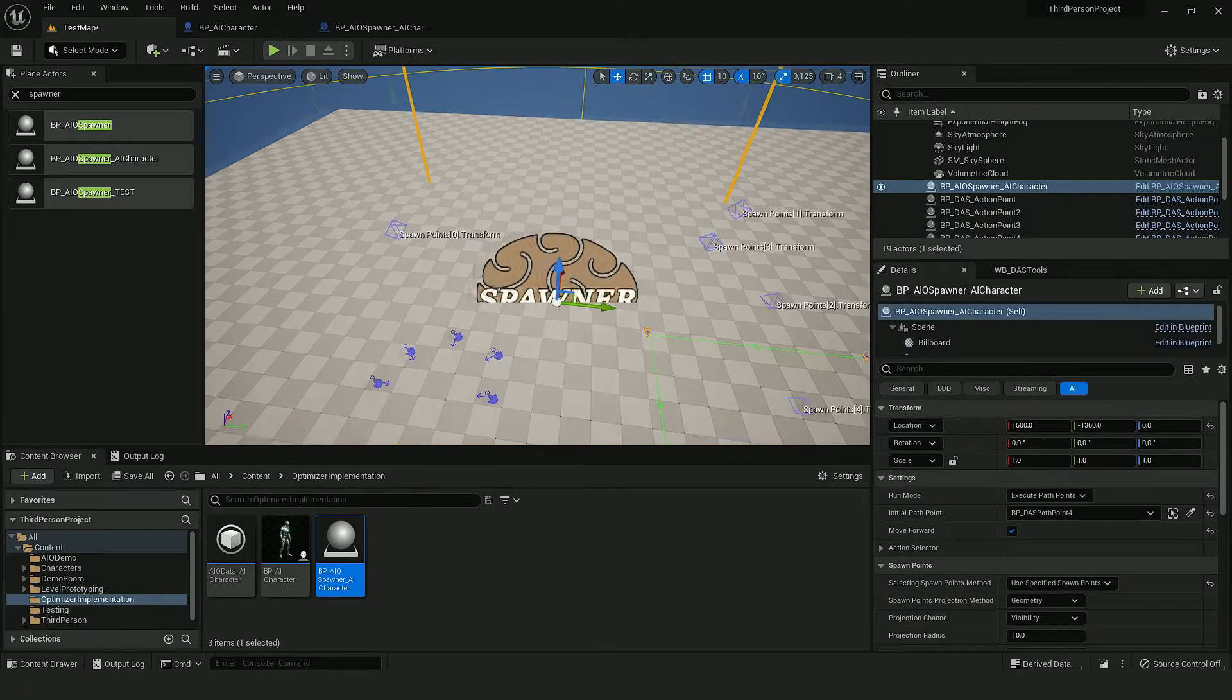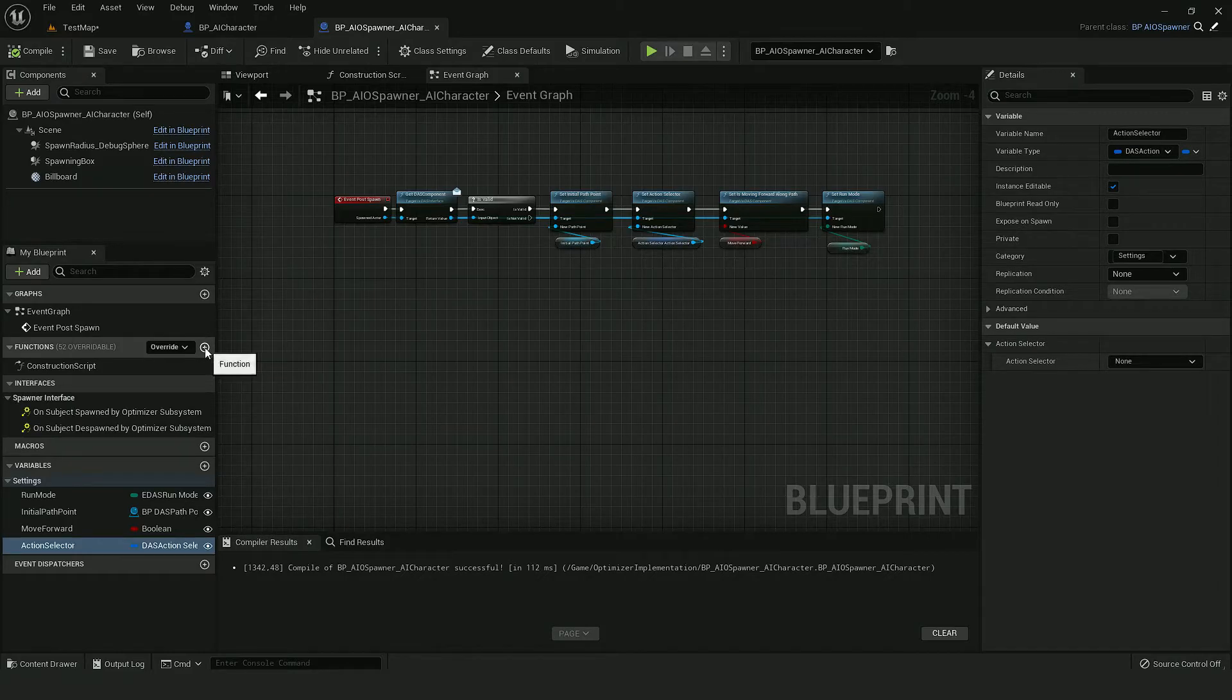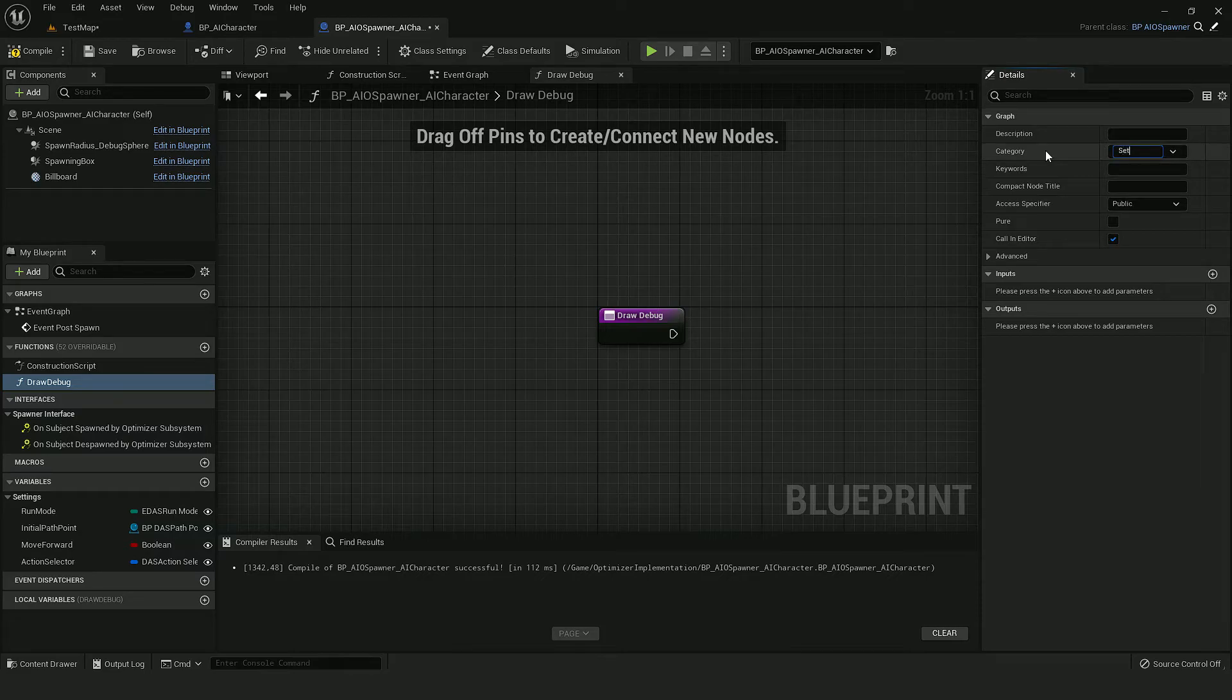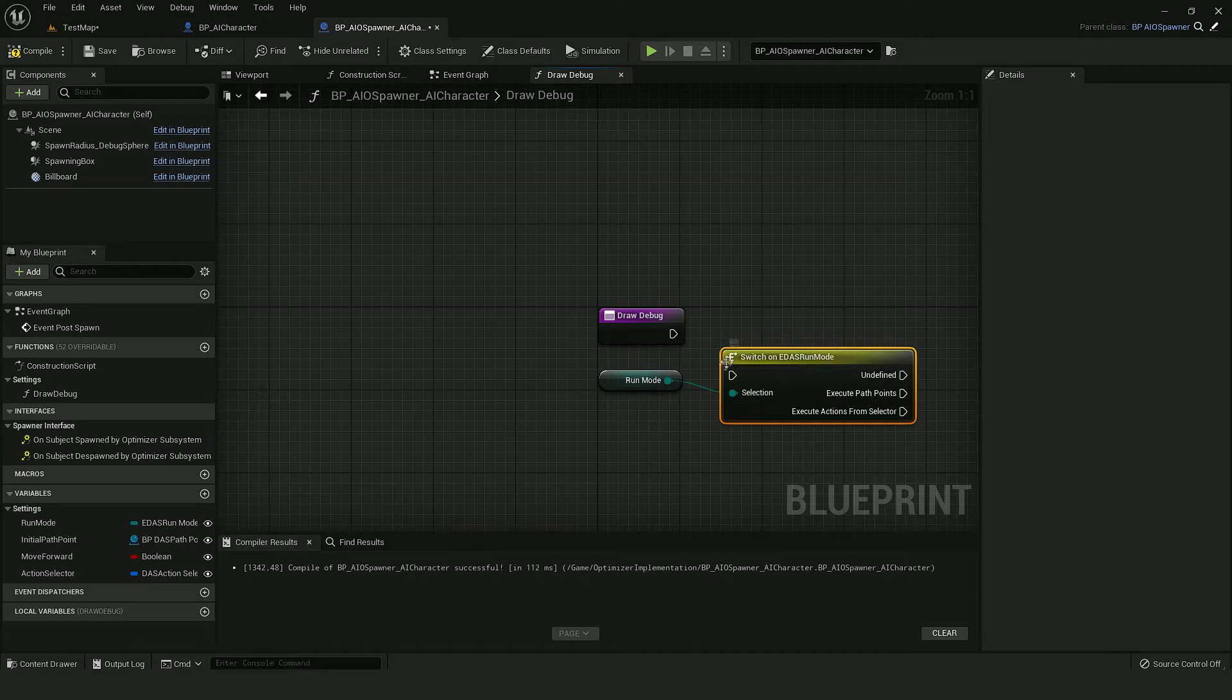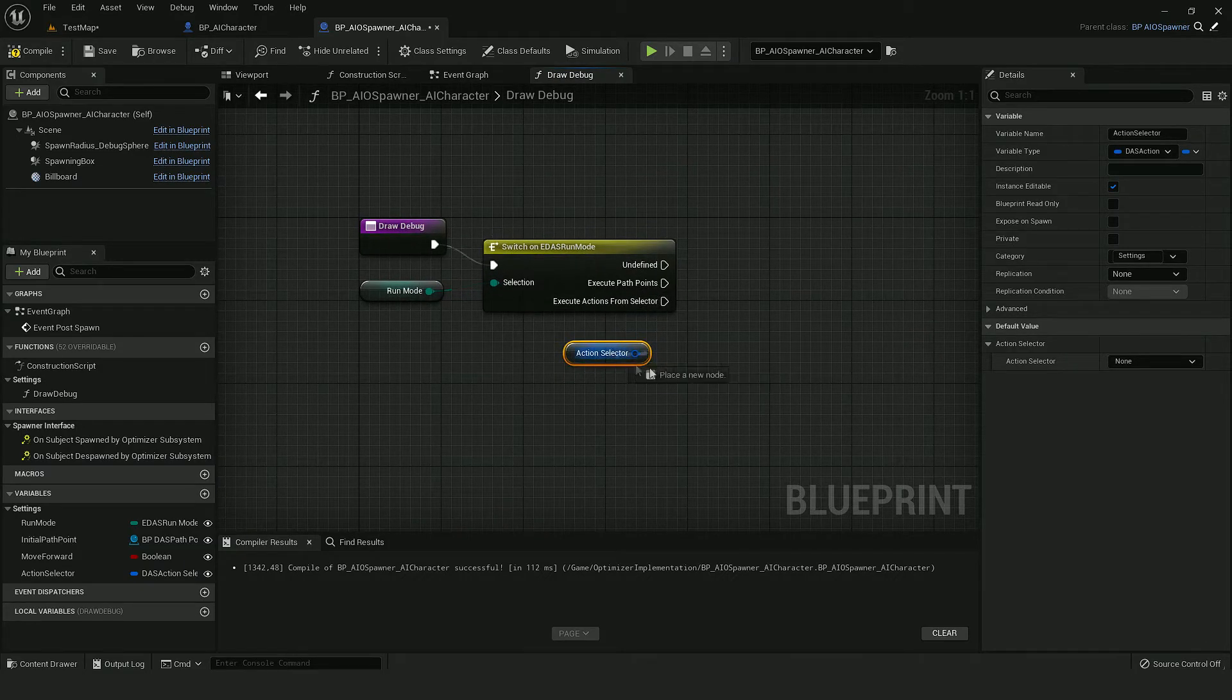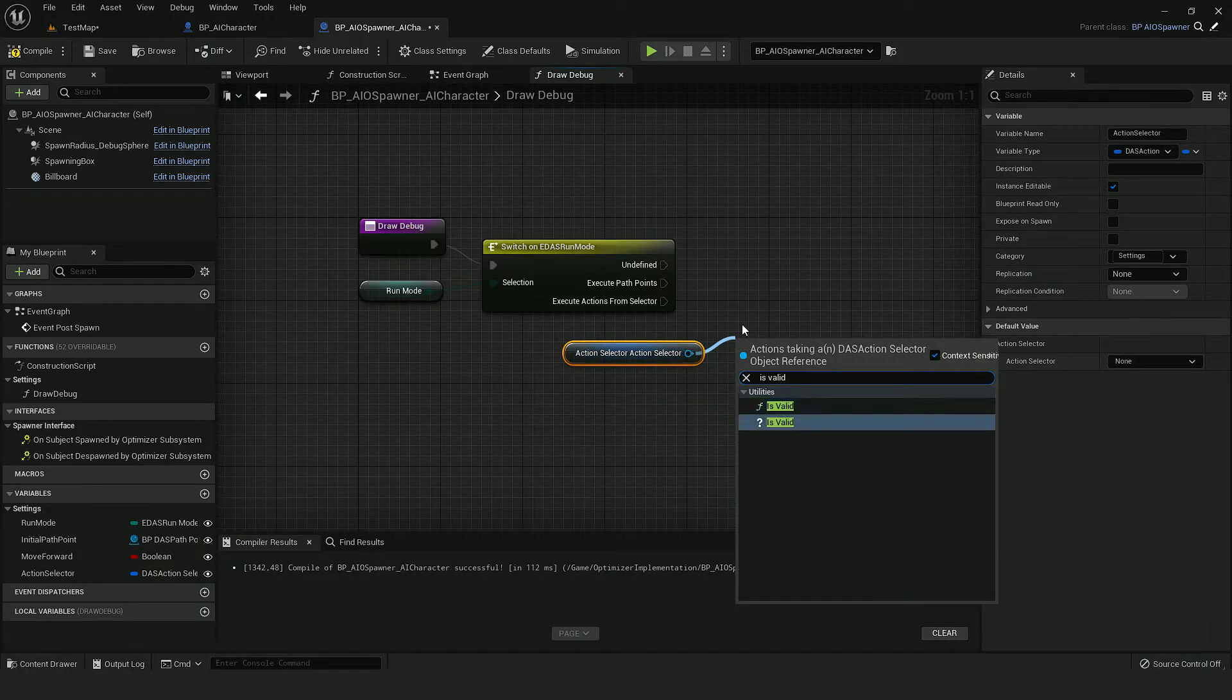And the problem is we don't have any debug mode. So we can also create a function that would be callable from the editor.